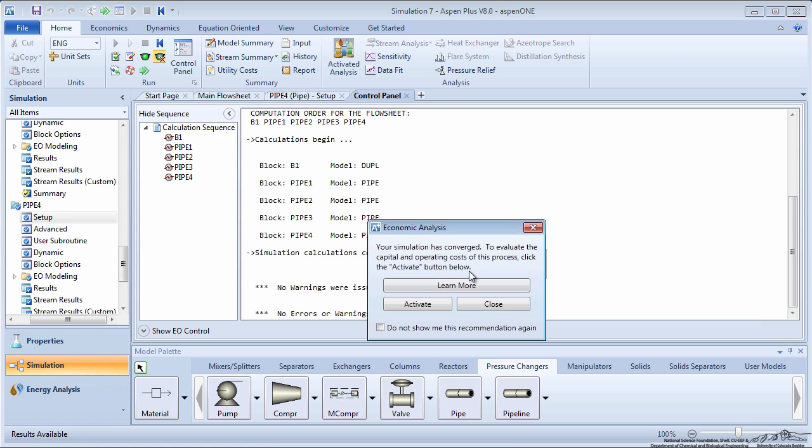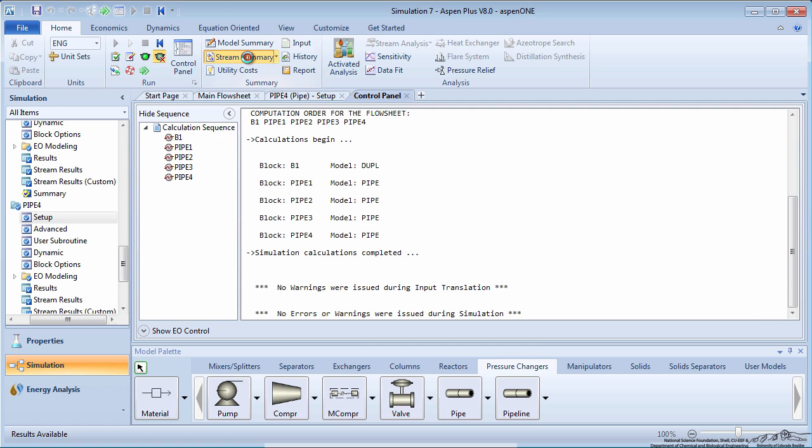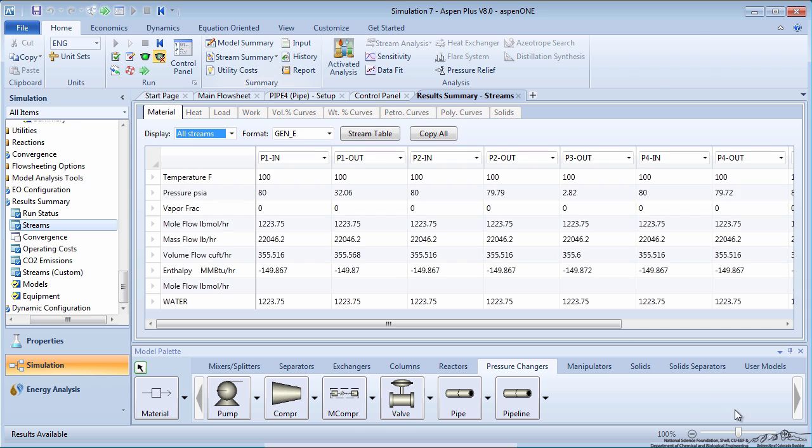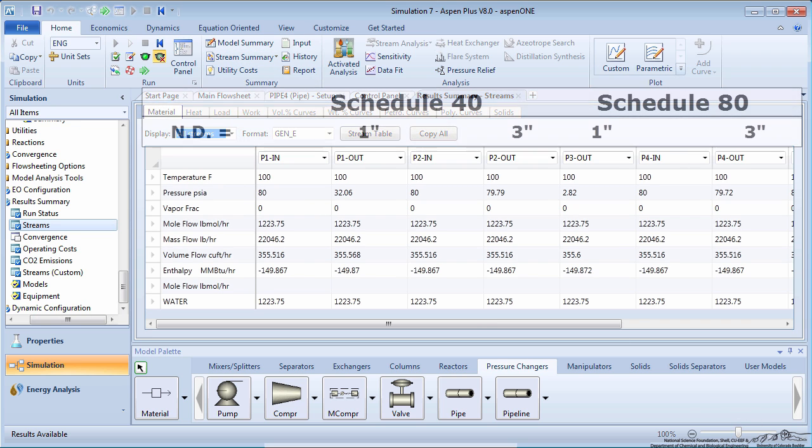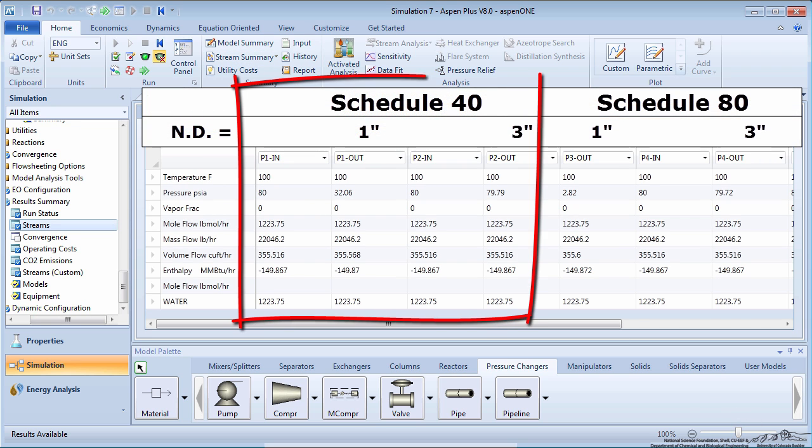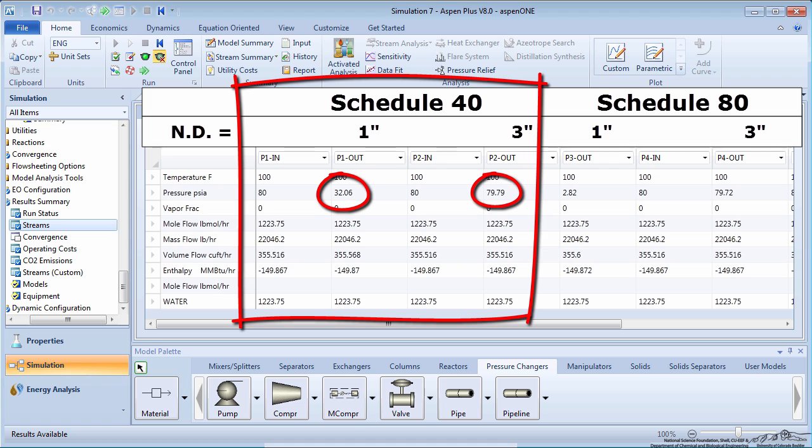Run the simulation and go to the stream summary to see the pressure drops. All pipe inlets are at 80 psi. Pipes 1 and 2 are Schedule 40 with nominal diameters of 1 and 3 inches respectively. Note how the outlet pressure increases as diameter increases. Another way to say this is that the pressure drop decreases as the diameter increases.